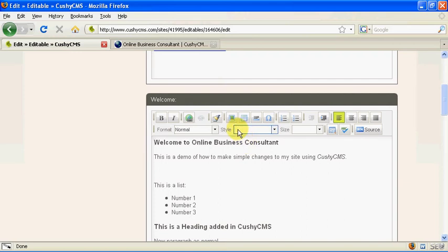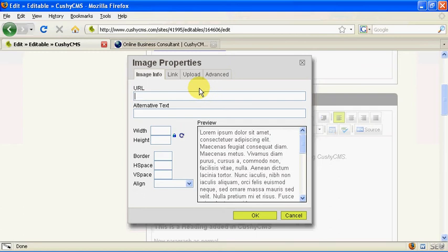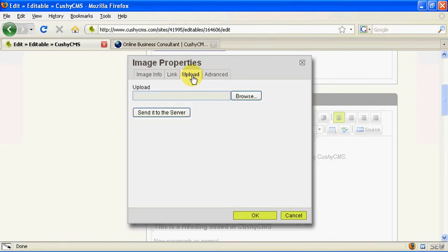There's a button on the toolbar here called insert edit image so let's click on that and then this image properties box pops up. Now you can add an image that already exists on the internet by putting in the URL or the web address but the image that I want to add doesn't yet exist on the internet. It's on my computer. So I'm going to click on the upload tab here.